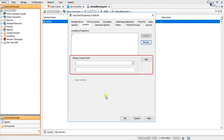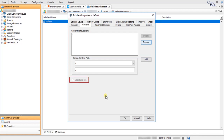Backup Content Path: Add is used to add the data specified in Backup Content Path to the contents of the sub-client list. Case Sensitive specifies whether the content paths will be case sensitive — selecting this option will cause the system to recognize the difference between uppercase and lowercase characters in the content path.